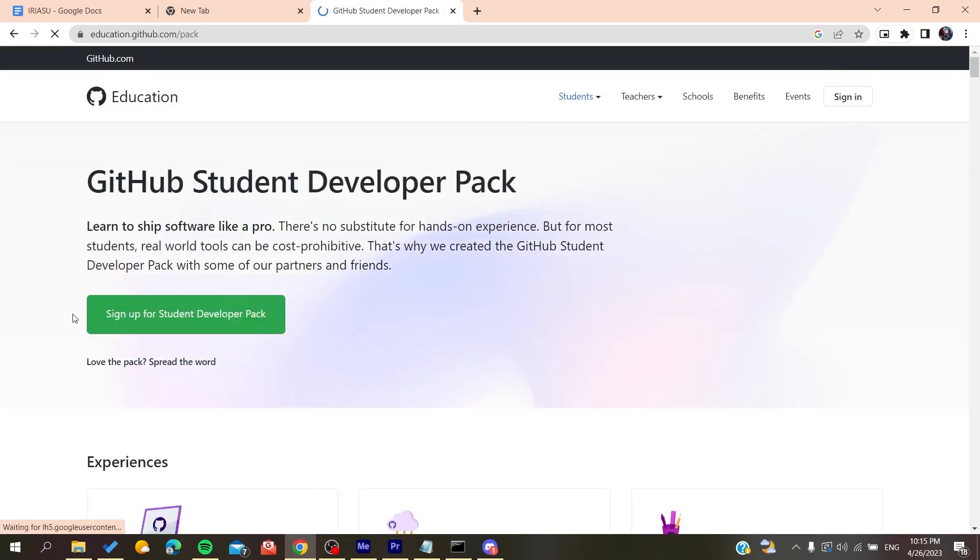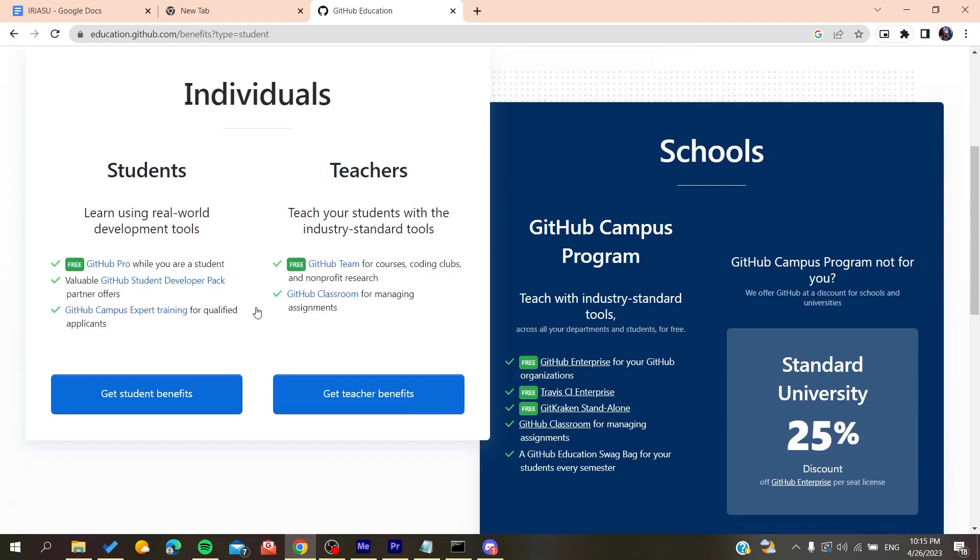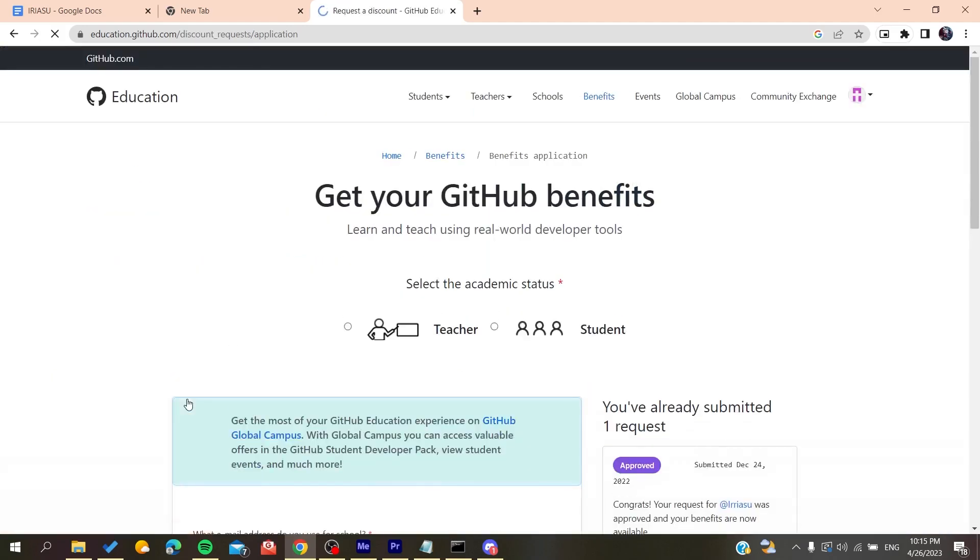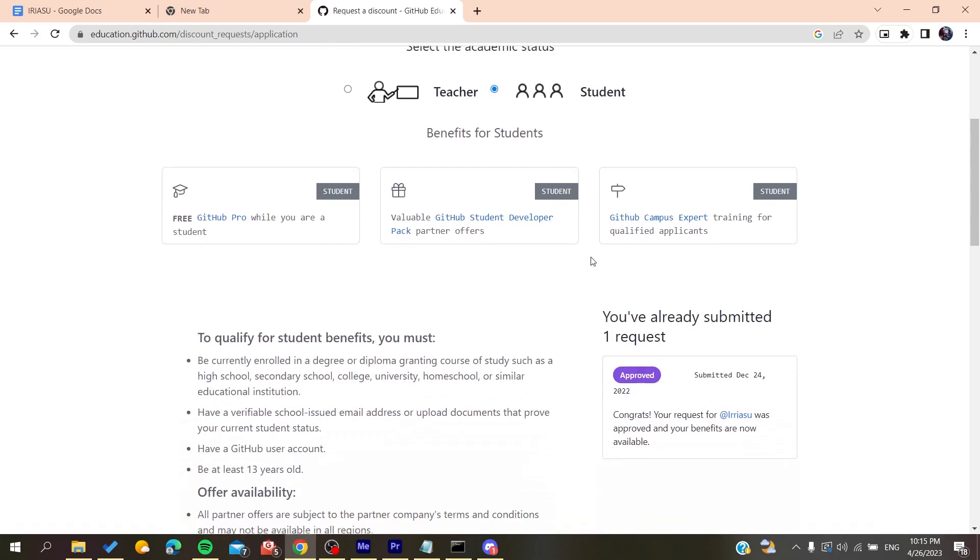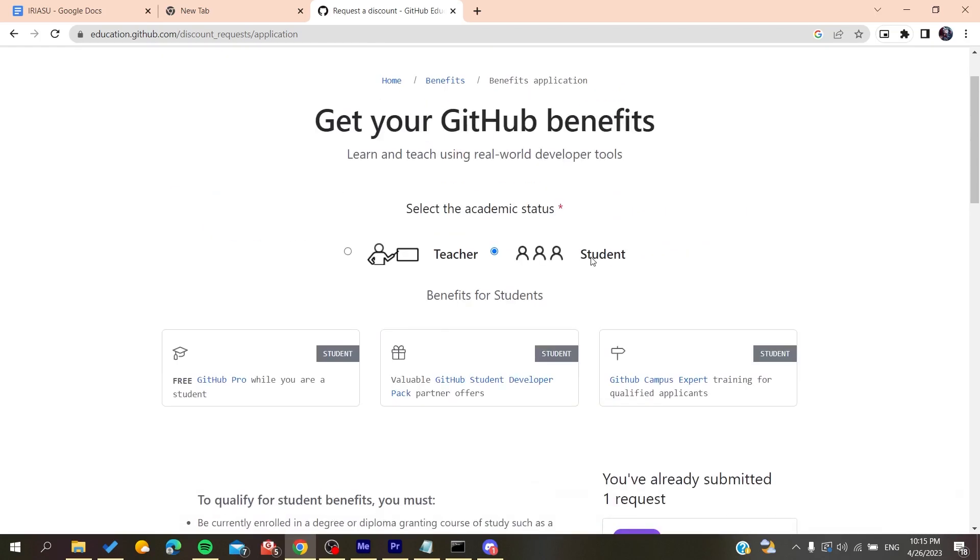Then you will click on it and here we will sign up for the student developer pack. Then you will need to add get students benefits and add all the information that you need.